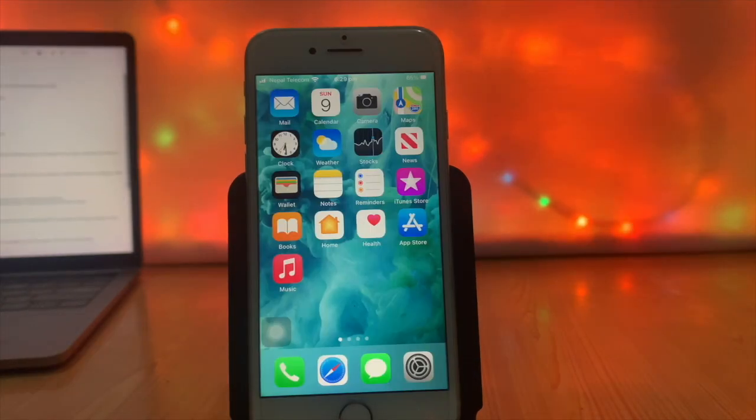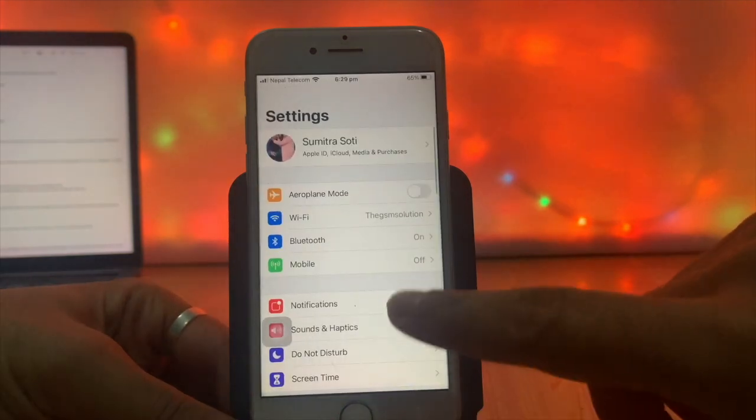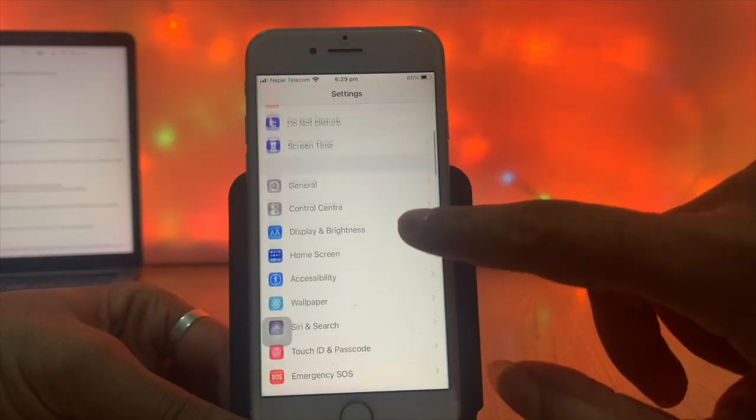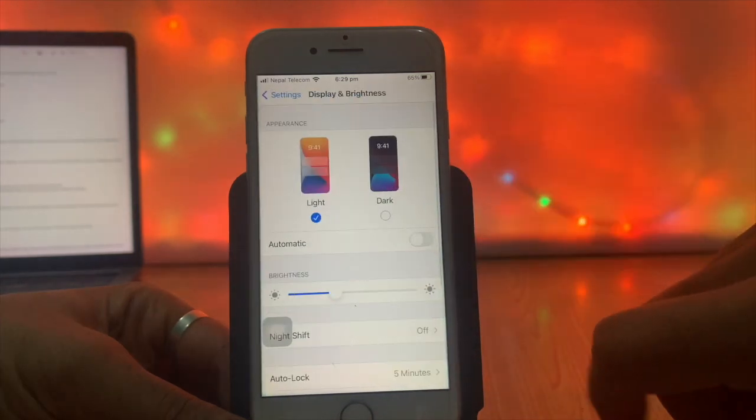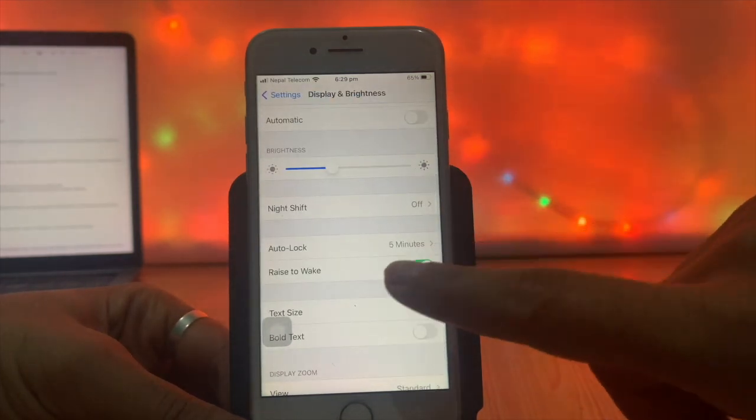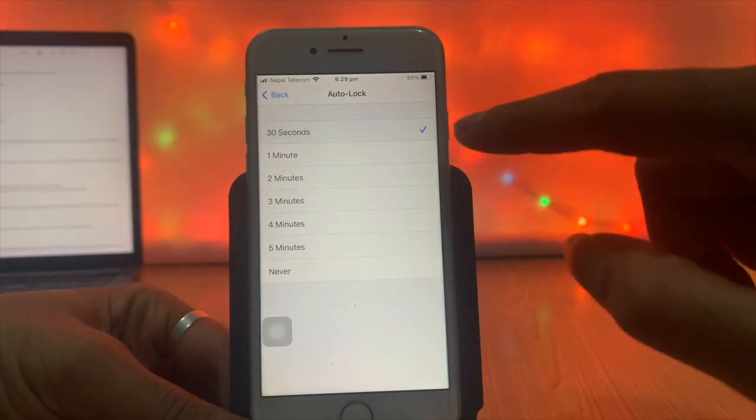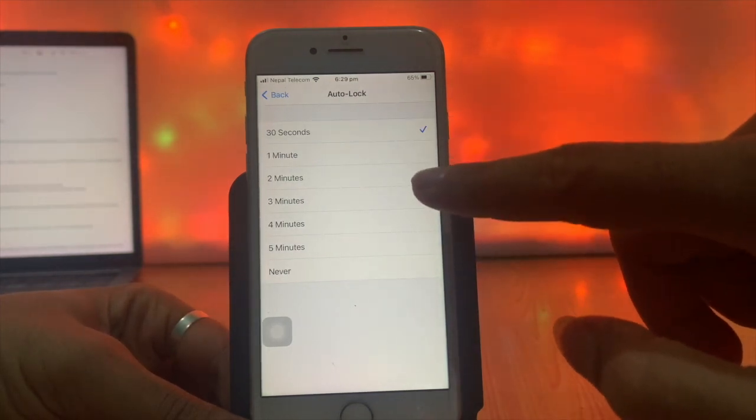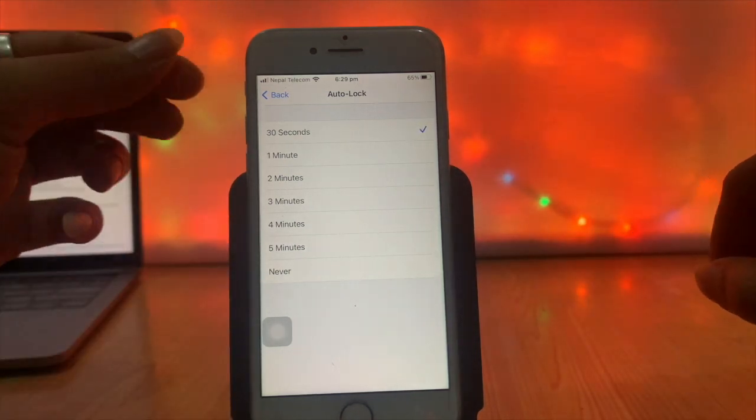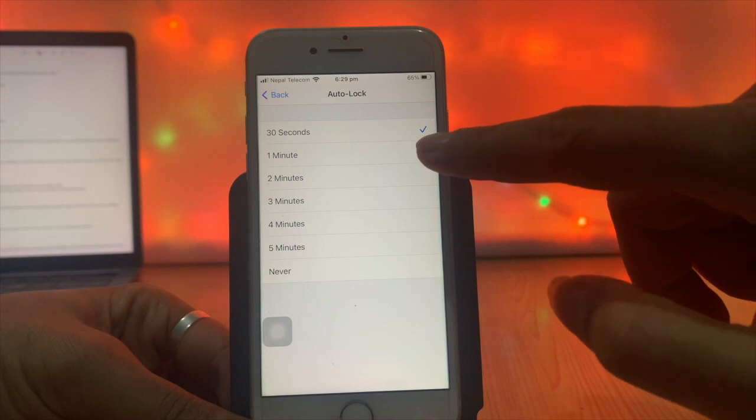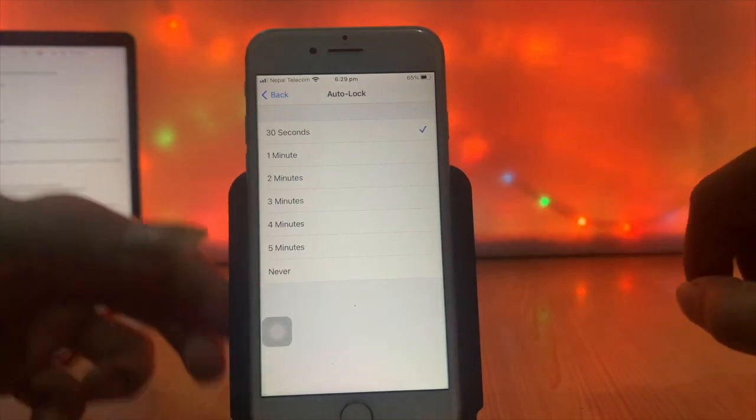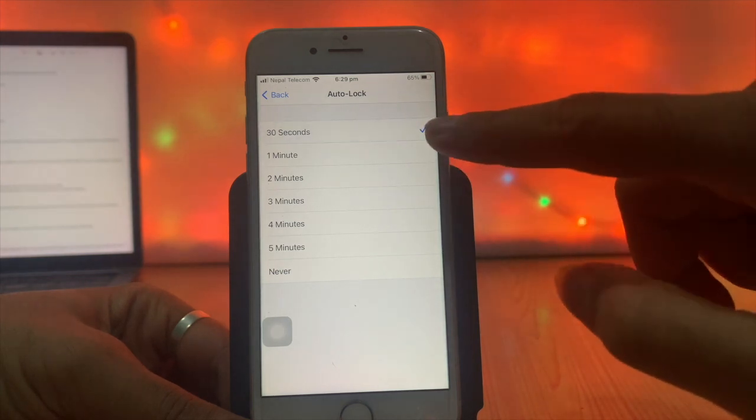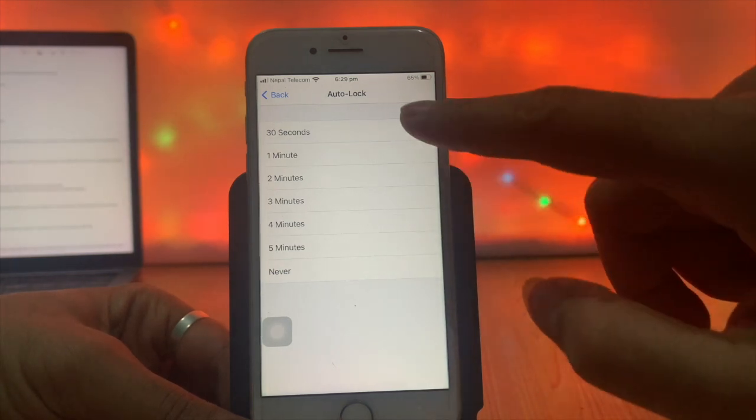Decrease auto-lock time. Go to Settings, Display and Brightness. Here you can see the auto-lock time. Decrease your auto-lock time as low as possible. This setting controls how quickly your display turns off and your phone is locked while not in use. No display on while your iPhone is idle. Select 30 seconds instead of 1, 2, 3, or 5 minutes, or never.